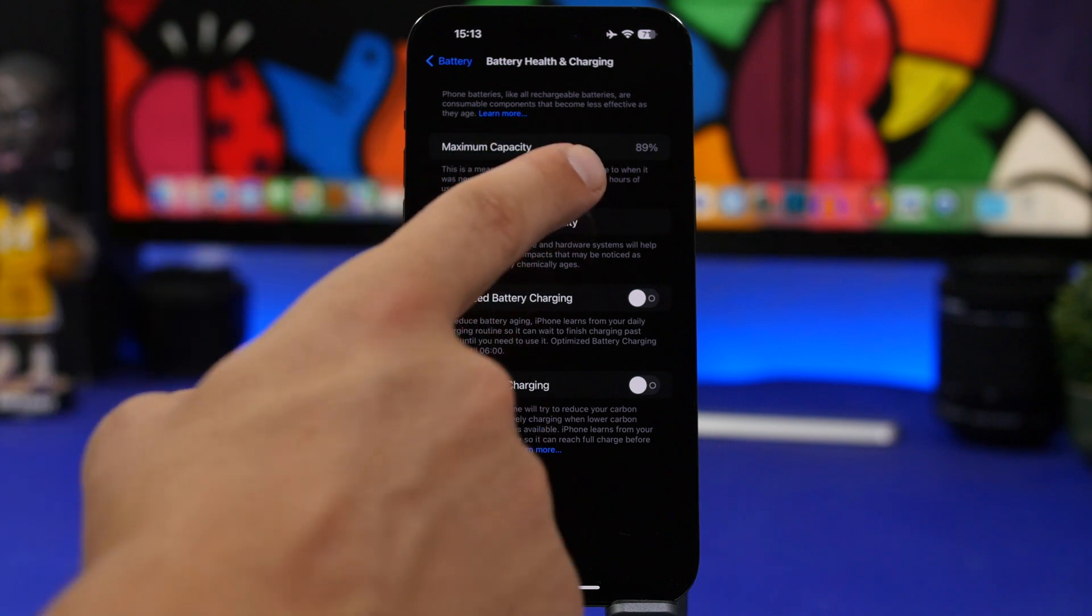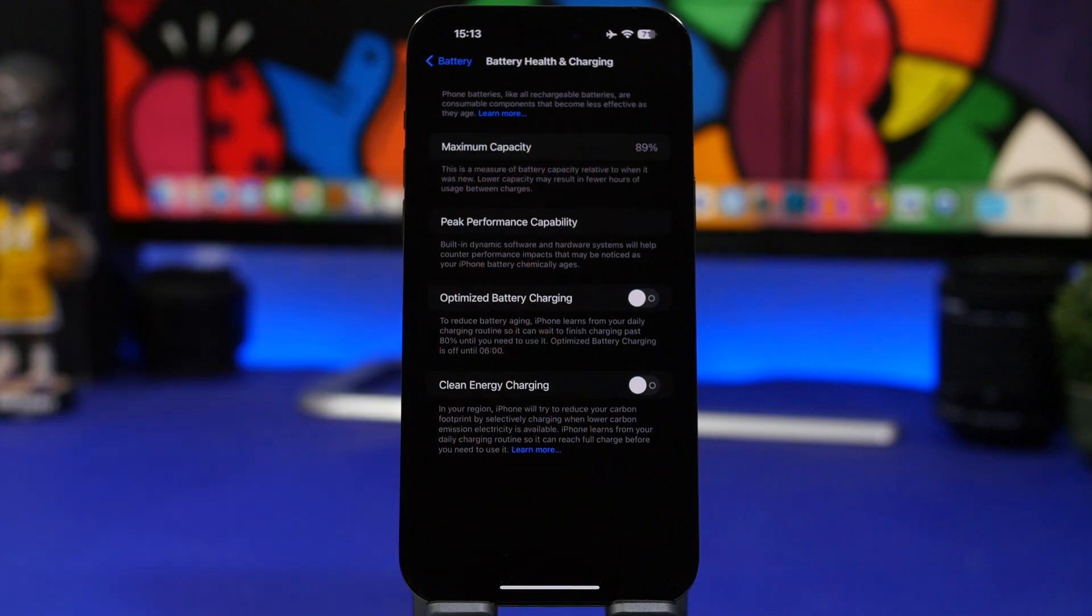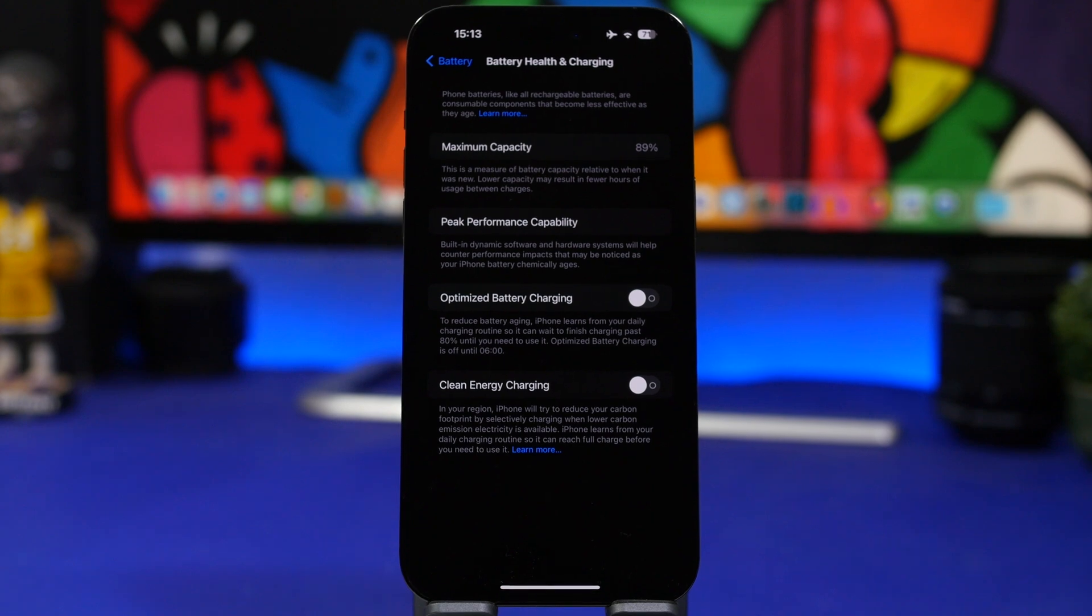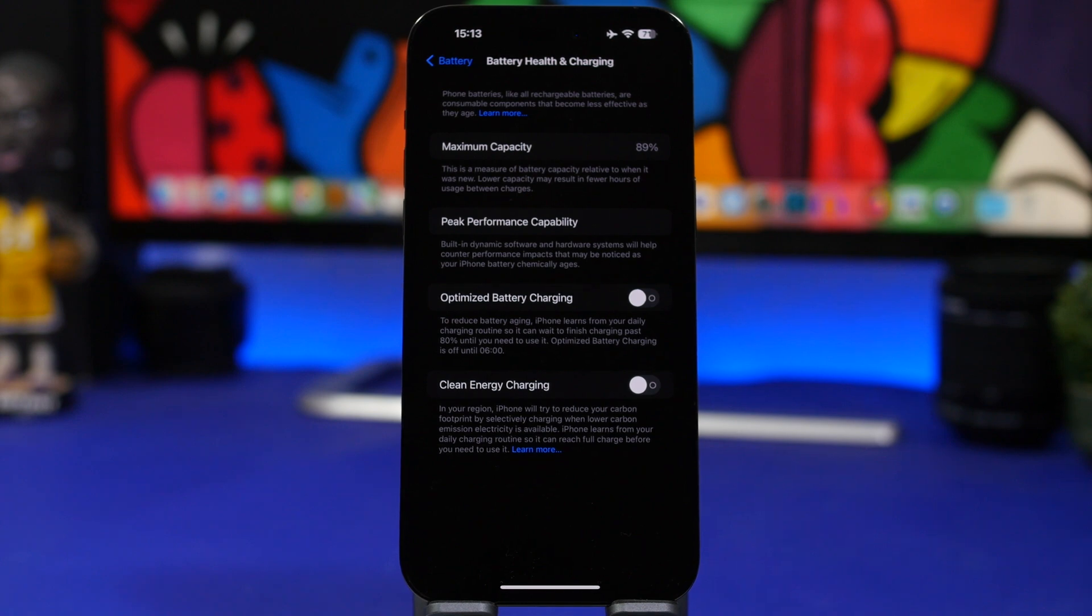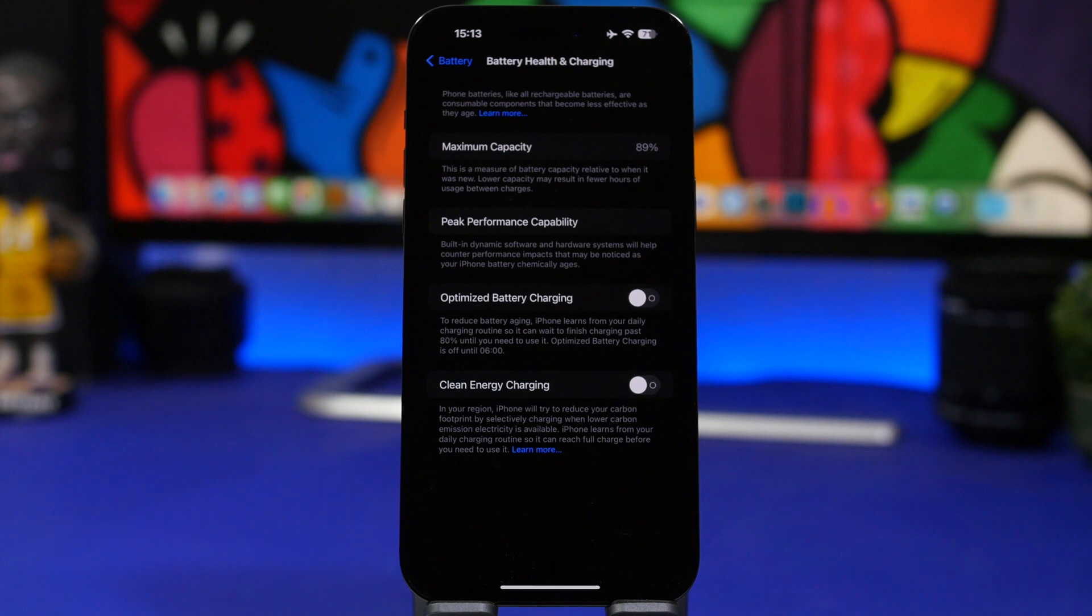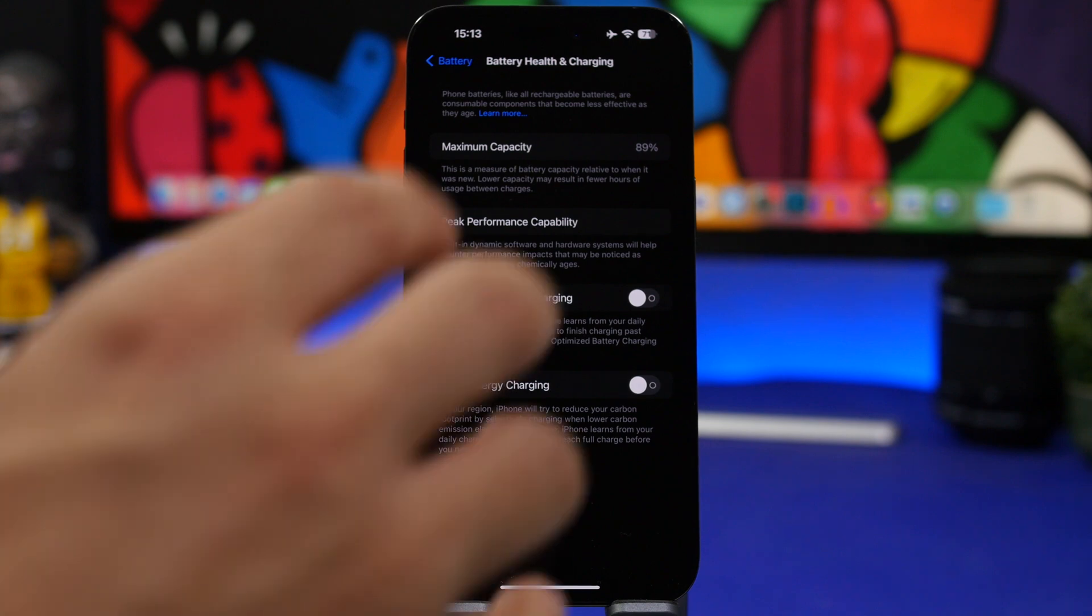But since I have updated my device to iOS 17, the maximum capacity has been dropping really fast. You can see right now it's at 89%, and probably it was at around 96% back in June when I installed iOS 17. It's actually dropping really fast - like two, three, or even more percentages in one month.